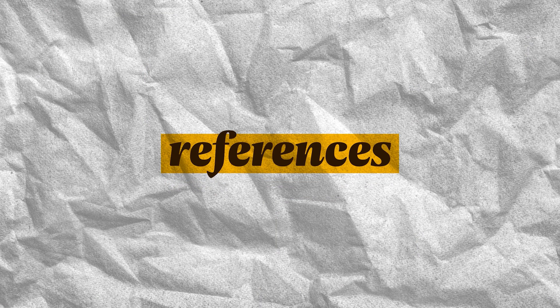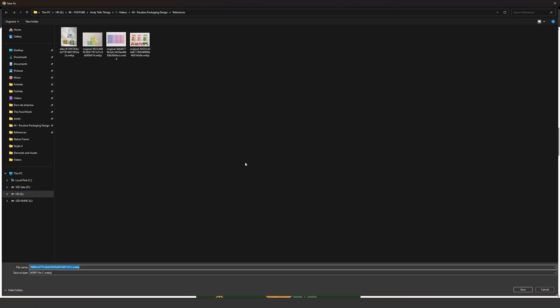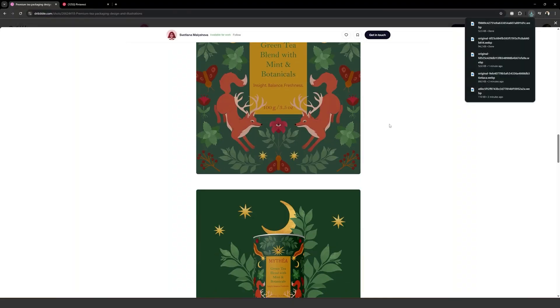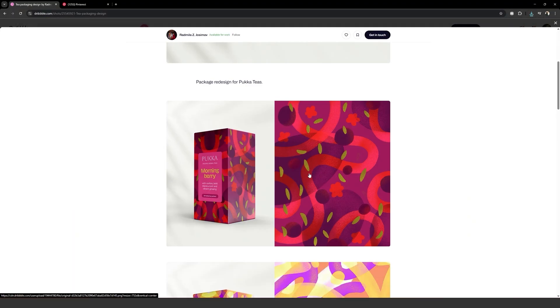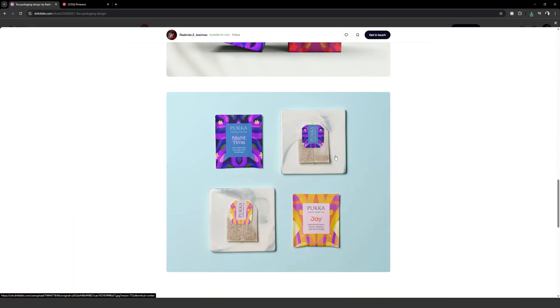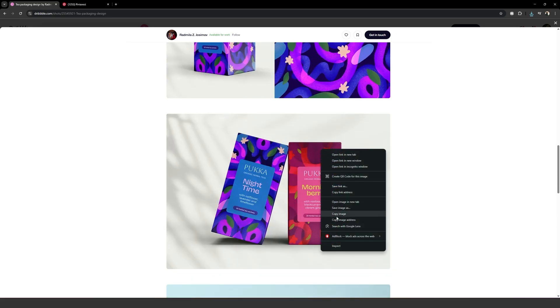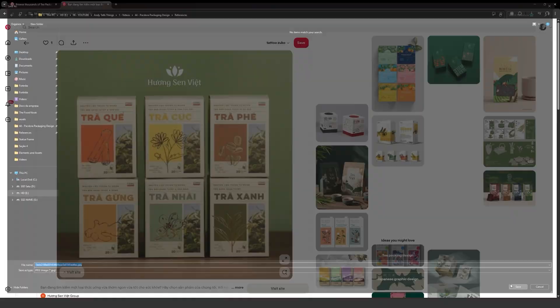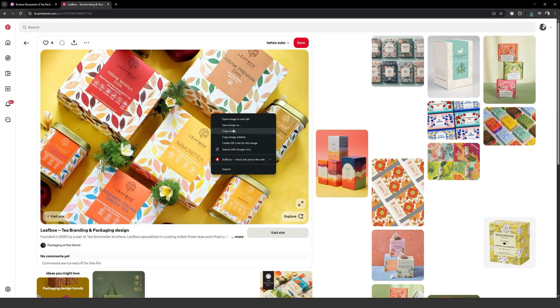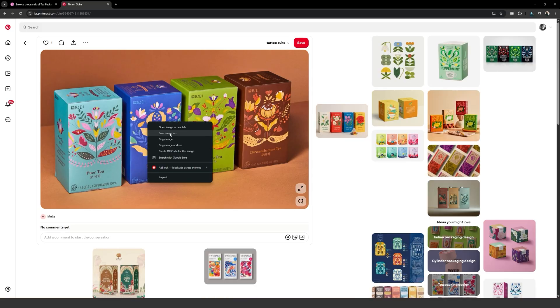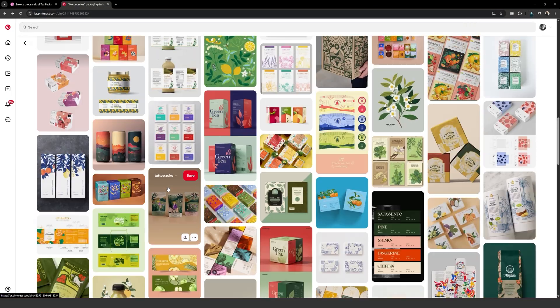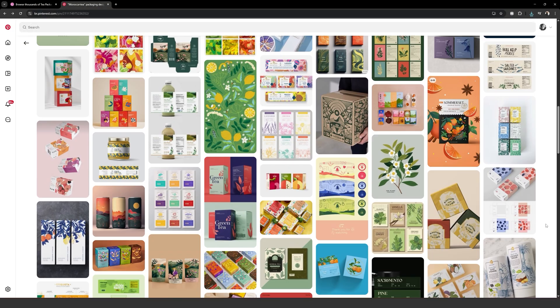After understanding the briefing, the next logical step is to search for references. It's critical that you understand the market you're designing for. You need to find that sweet spot between staying recognizable as a brand that belongs to that niche, but also standing out from all the other brands. And you can only do that if you have enough references.